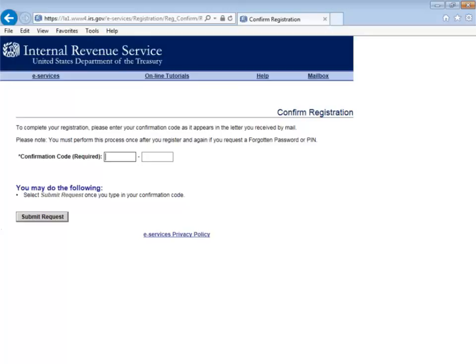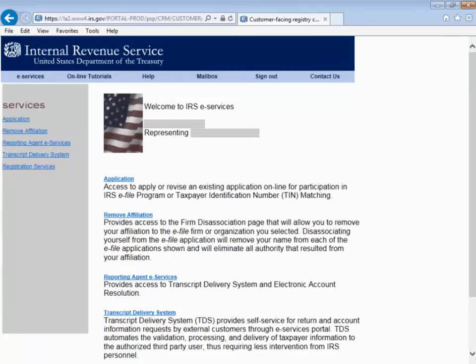This is where you will enter the mailed confirmation code. You will then want to click the Submit Request button after you enter the number. You will now be able to print the application after clicking the application link on the left-hand side. Thank you for watching this short video on resetting your password for IRS.gov.